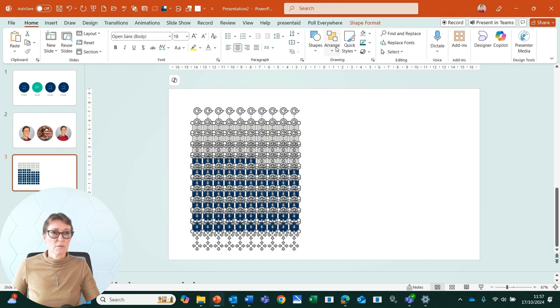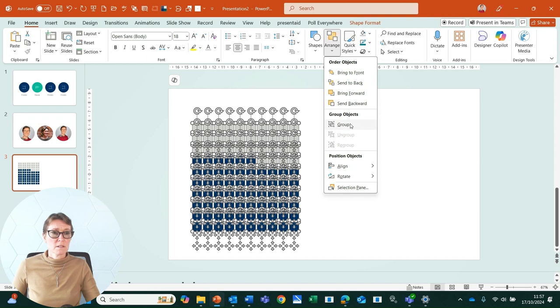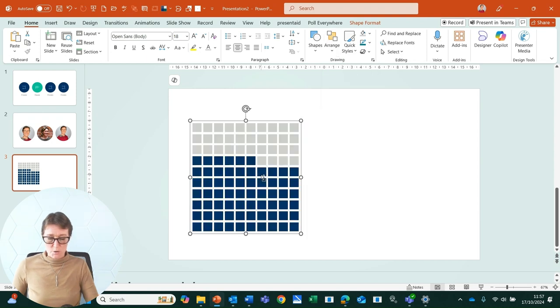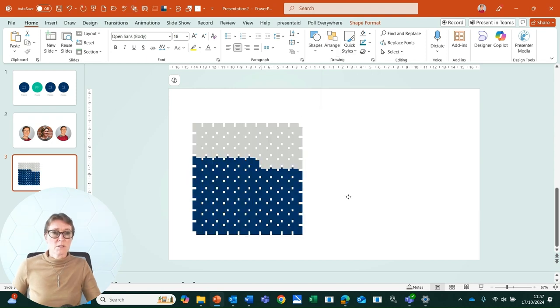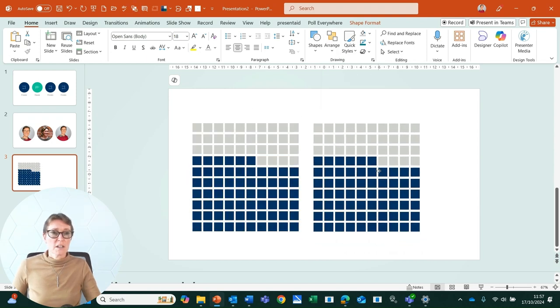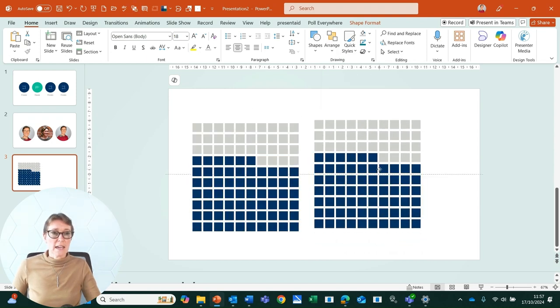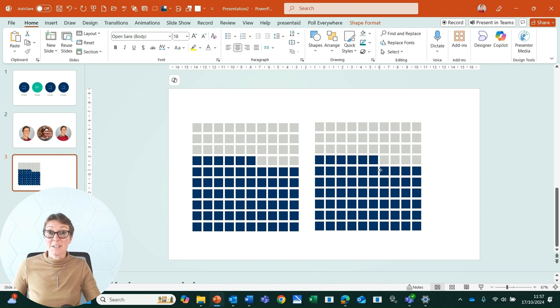I can select all of that, group it, duplicate again if I wanted a second version, and then make any edits that I need to.